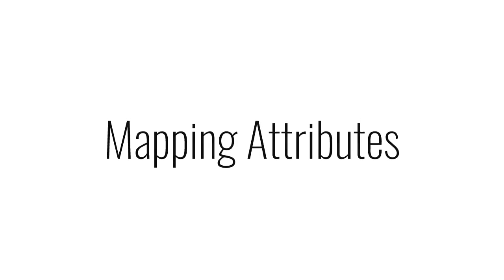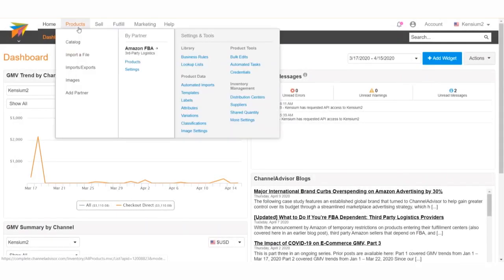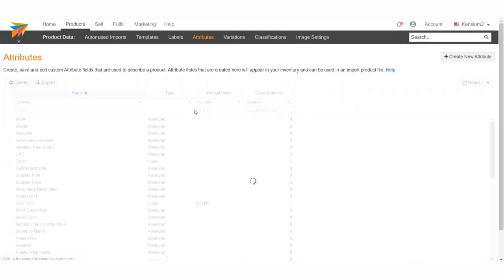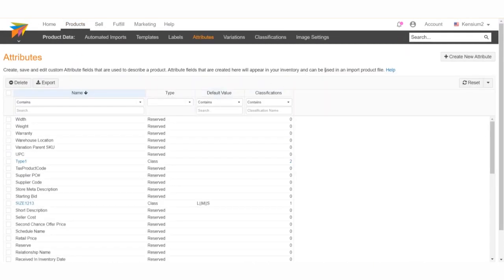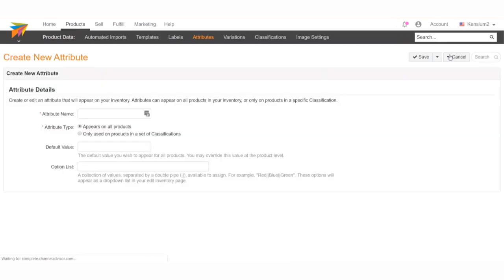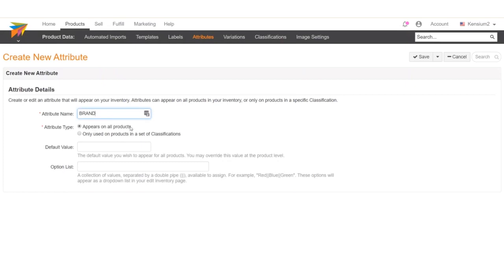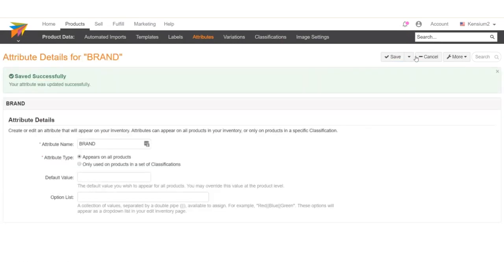The process of mapping attributes is very similar to mapping classifications. Let's map one. On the Channel Advisor merchant site, navigate to the Product Data section of the Products tab and click Attributes. In the top right-hand corner, we can click Create New Attribute to create a Channel Advisor attribute to map to an Acumatica attribute. We'll add the name of the attribute and the attribute type, whether it appears on all products or just products in a particular classification. We can also add a default value in Options List if it's a combo attribute. Click Save, and the attribute's been created.